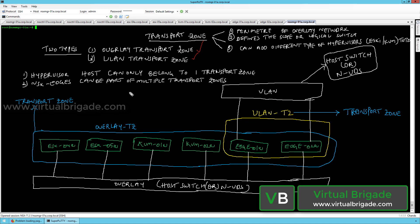In NSX-T 2.1, the hypervisor host can only belong to one transport zone. You can add the hypervisor host to multiple transport zones, and the hypervisor host will always belong to the overlay transport zone. The NSX edges can be a part of multiple transport zones — the overlay transport zone as well as the VLAN transport zone.